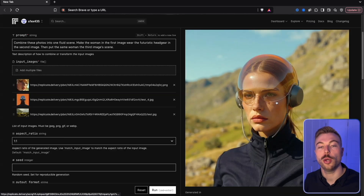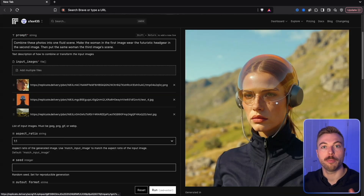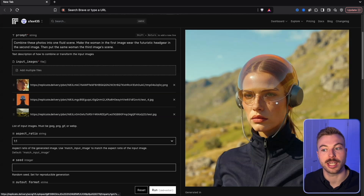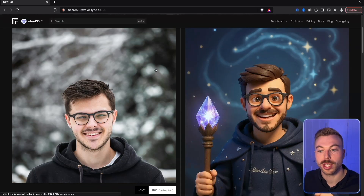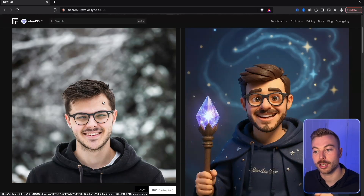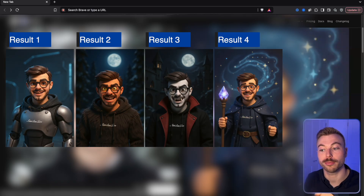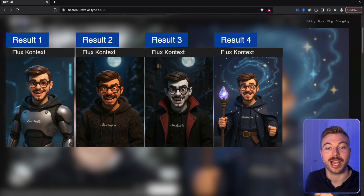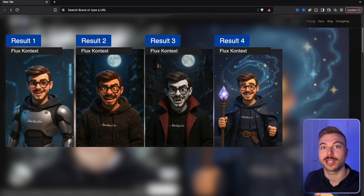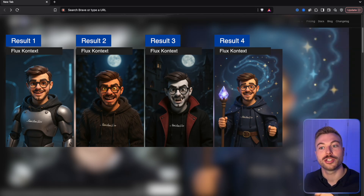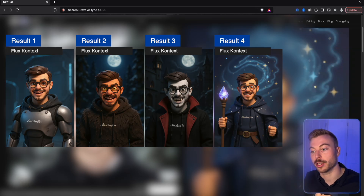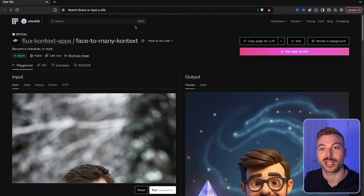Back in Flux Context, you can also add three images and combine them to get the output you want. For character styling, from one input image and a prompt, you can get different stylized outputs. These look absolutely fantastic and could be used for animation, teaching, or coaching for younger audiences — and they're generated very quickly with great consistency.